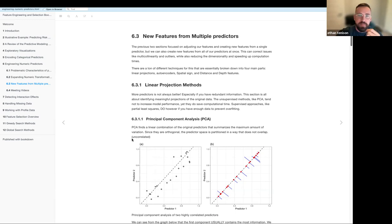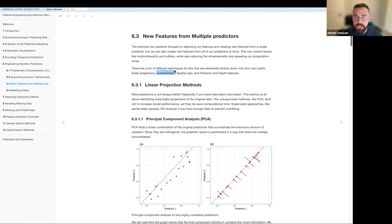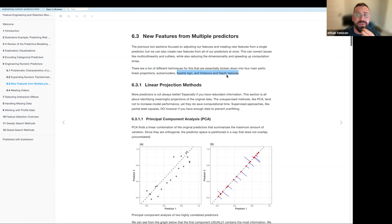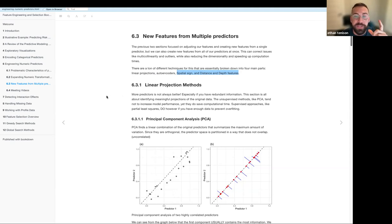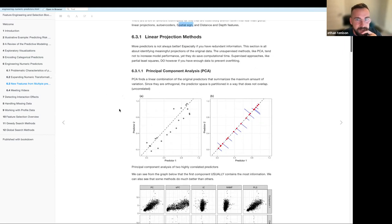The section breaks up the different methods into: linear projection methods like PCA, autoencoders which use neural networks, spatial sign, and distance and depth features. The last two didn't really seem to work that well even with the data in the chapter, but they're worth mentioning. They use a really funny example for spatial sign which I'll get to later.